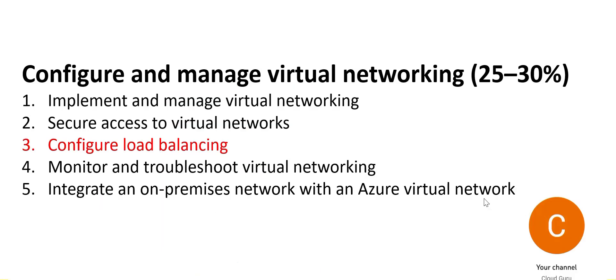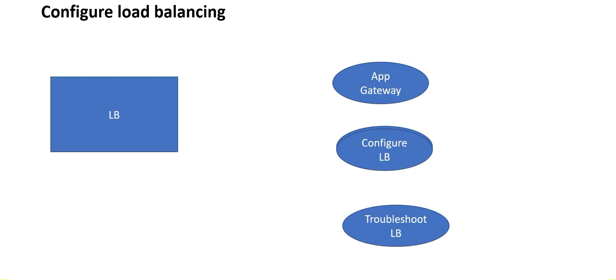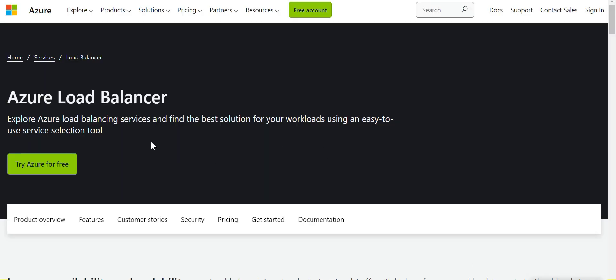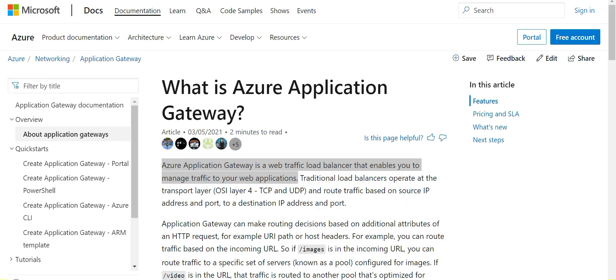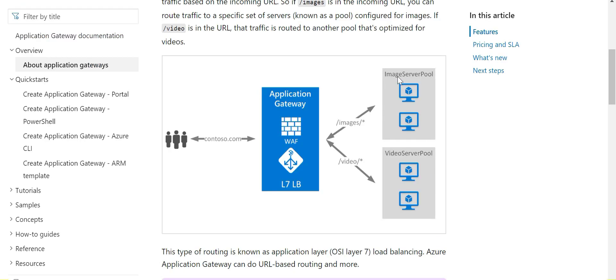Now let's discuss configuring load balancing. You need to understand what a load balancer is and what the best solution is for your workloads. You need to understand the Application Gateway, which is a web traffic load balancer for your web applications. If you have applications like a website, you can use this — we usually plug it before the image server pool or the video server pool. Suppose you are in a restaurant business and one person is doing all the waiting and getting food from the grocery stores; as more customers come in, the load on that person increases.